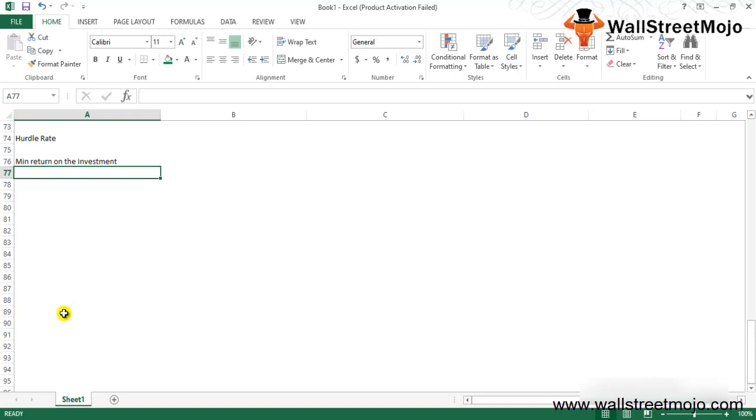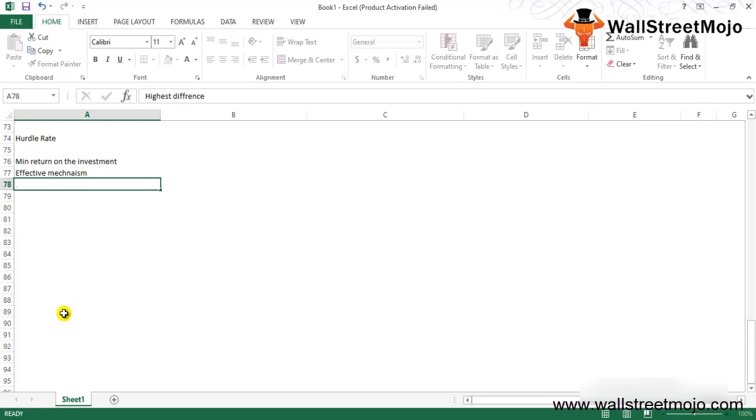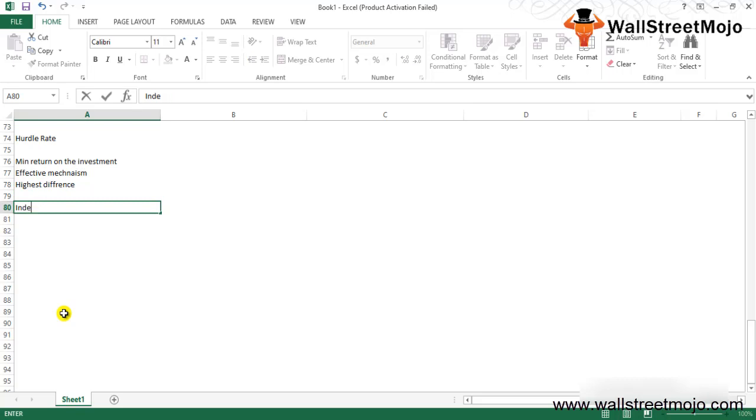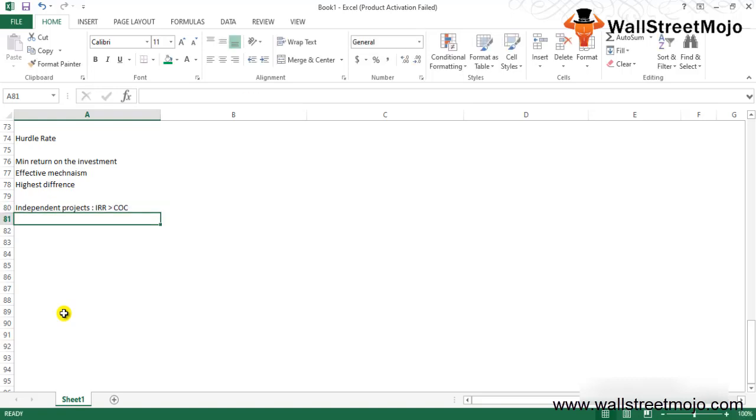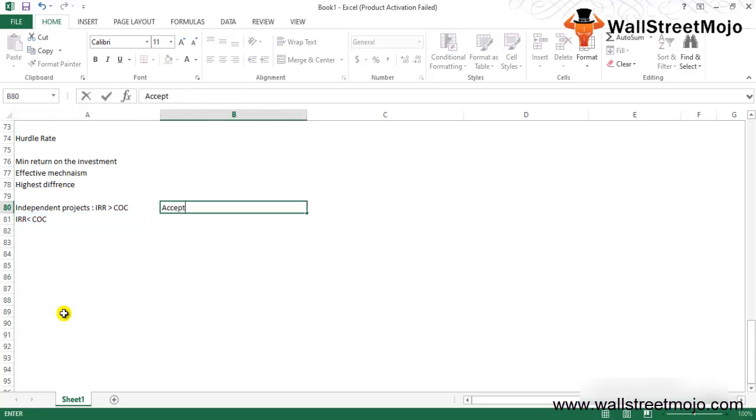Usually a project with the highest difference between the hurdle rate and IRR is considered to be the best project to invest in. There are independent projects where if IRR is greater than the cost of capital, accept the project. If IRR is less than the cost of capital, reject the project.